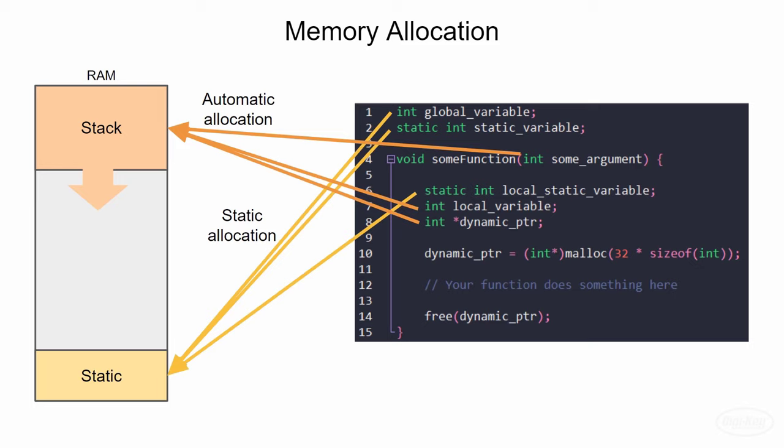Local variables, arguments, and local pointers are stored in the stack. This is known as automatic allocation.